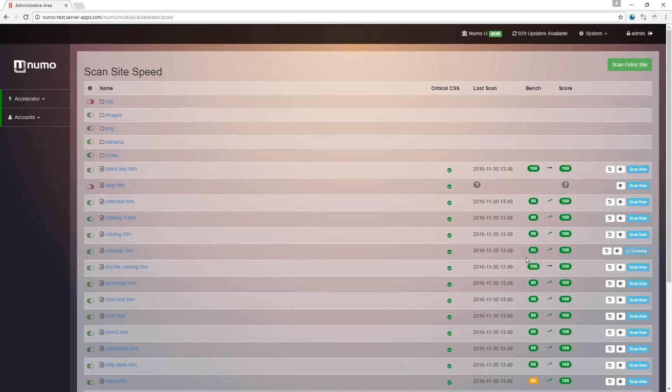So by changing some of the configurations, we can actually improve on a page-by-page basis if we need to tweak things. Again, in this situation here because we don't have a hundred percent, it's going to tell us hey, there's some things that need to be worked on.